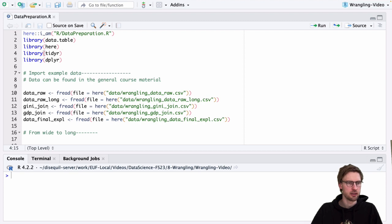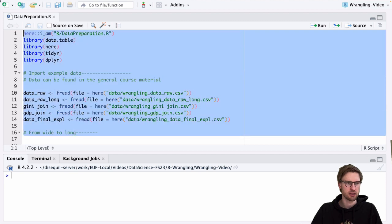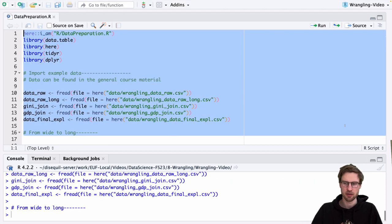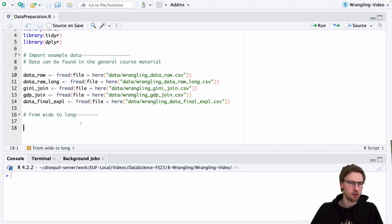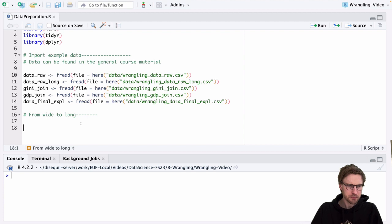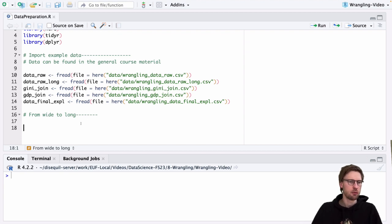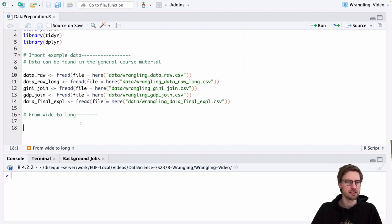Here in the next couple of lines, I actually read in the example data that I just mentioned. Let's run this and get started learning how to implement the first routine: namely, the reshaping of datasets from wide to long and long to wide format. We start from the task of taking a rather wide dataset and turning it into a relatively long dataset.